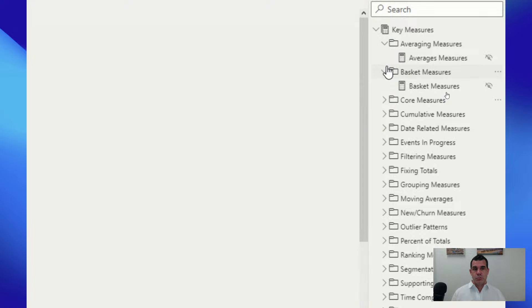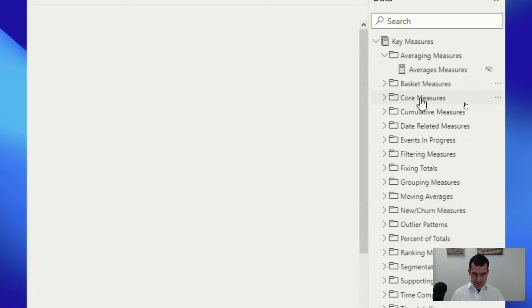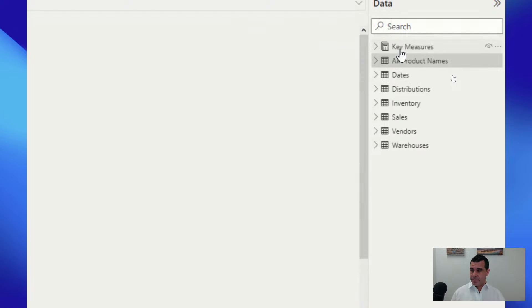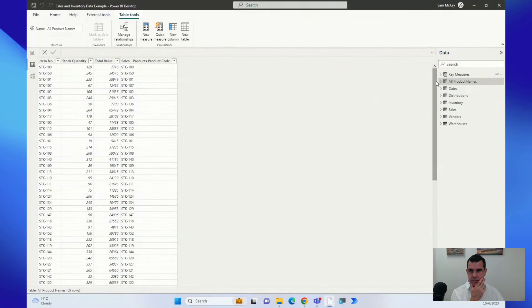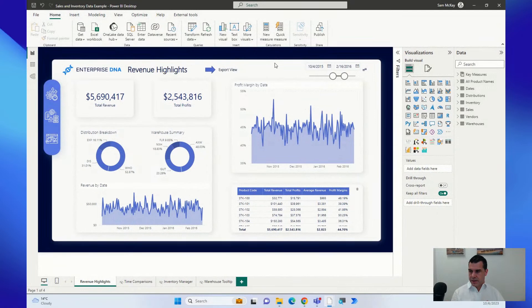This becomes really relevant when we hook it up to ChatGPT, because we can step through: can you work through my averaging measures, basket measures, core measures? I've found this incredible — you start from this base and then ChatGPT can really help enhance and create all of these formulas very quickly. In the past we may have used the Analyst Hub, but in this new age of AI it's not providing as much value as just getting it out of ChatGPT.